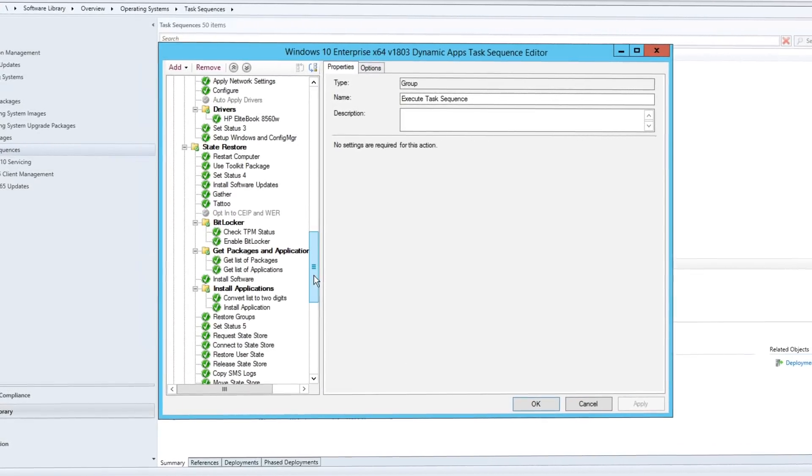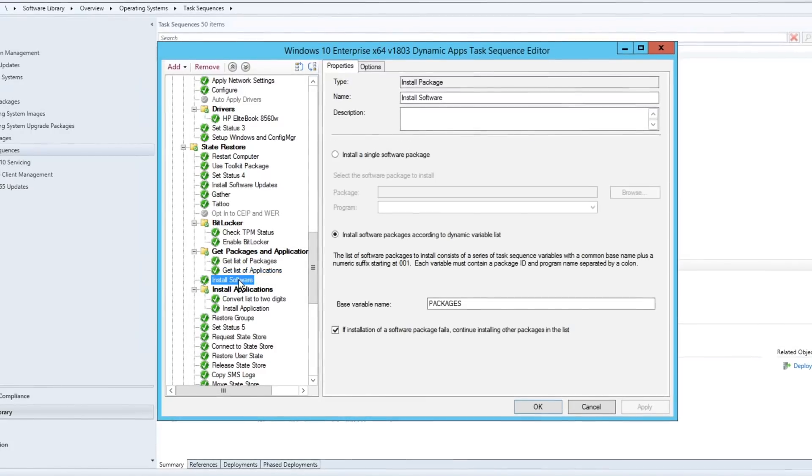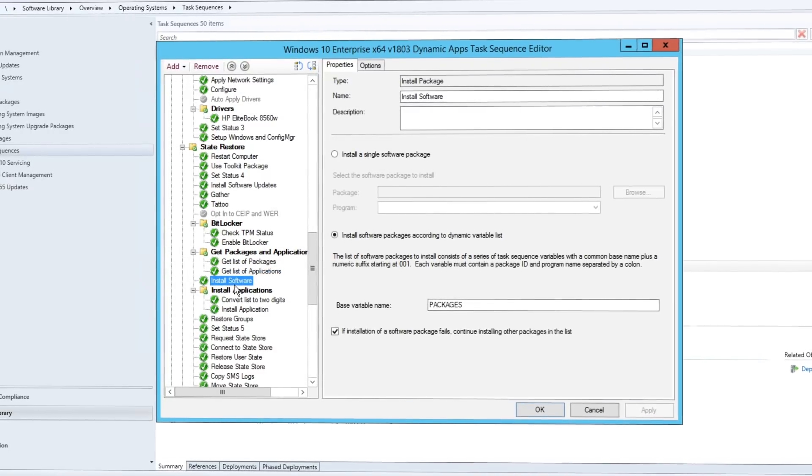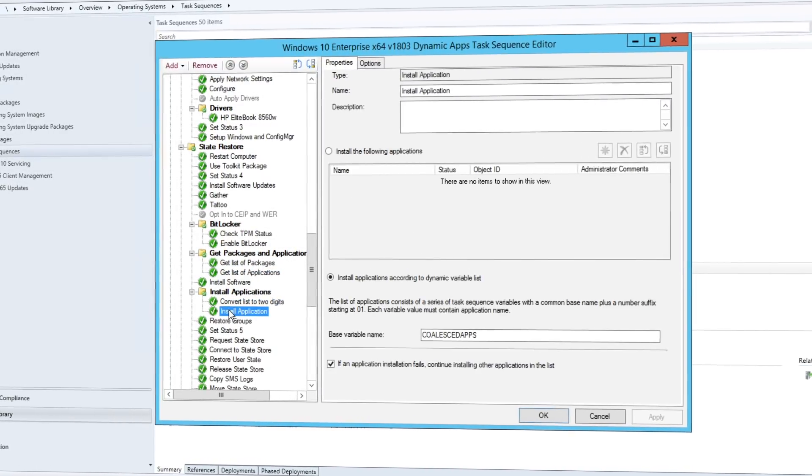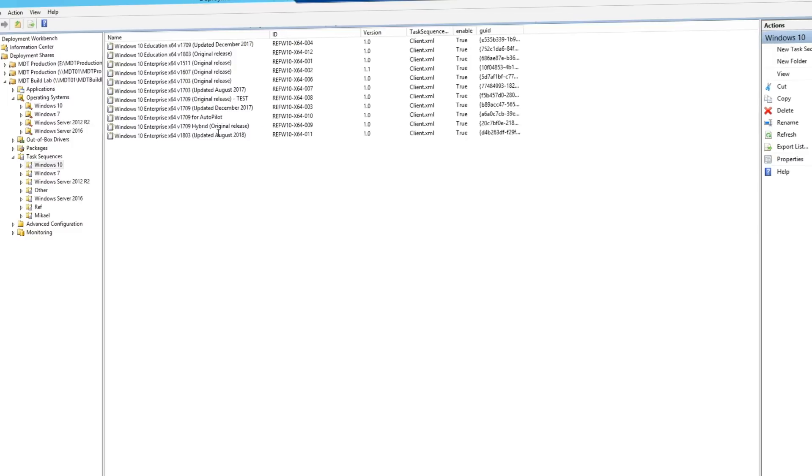By starting with a thin base image, you can also layer in required apps, languages, configurations, and those can be dynamically tailored to users.